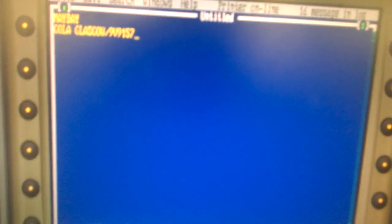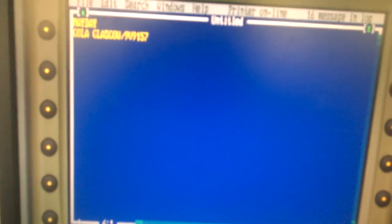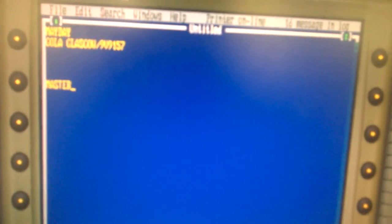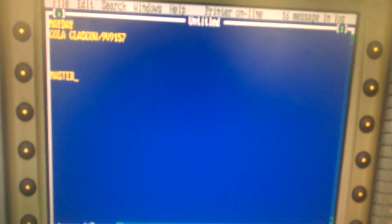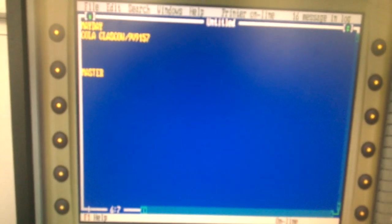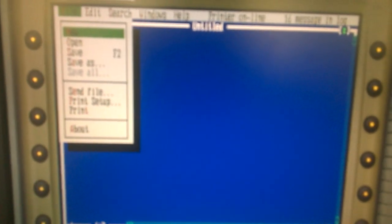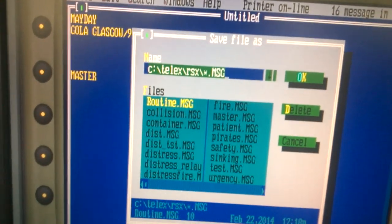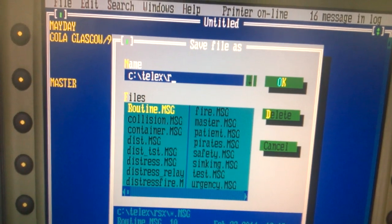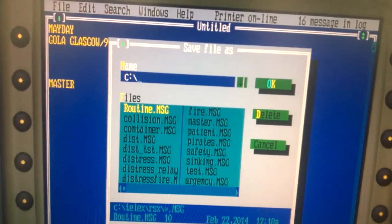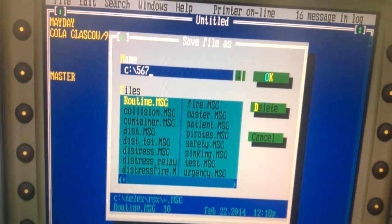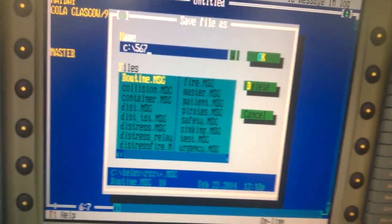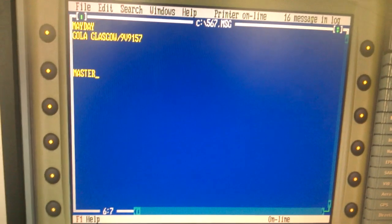It is a distress message so we will choose this example, then master. Then we will save it through Alt plus F, then Save As, then O, then Alt plus K. Now it is saved.